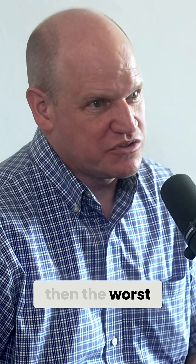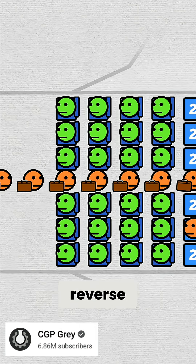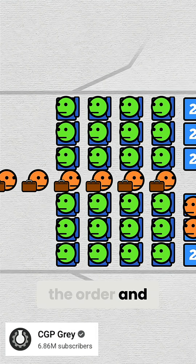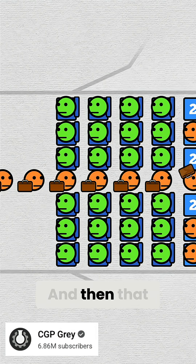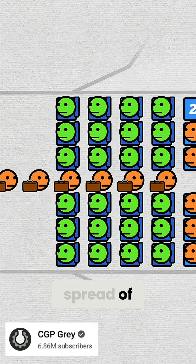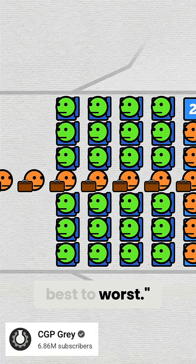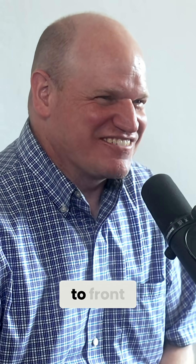So if that's the best case scenario, then the worst case scenario is obviously going to be going from the front to the back. So I'll just reverse the order and send it in, and that will give me the whole spread of what's best to worst. And I got basically the same answer. I was like, this can't possibly be right — I got the same answer going front to back as back to front.